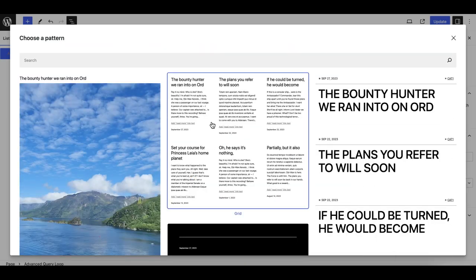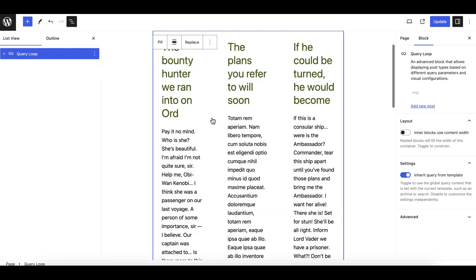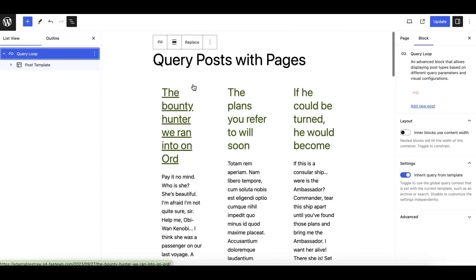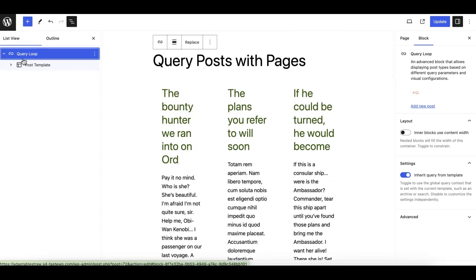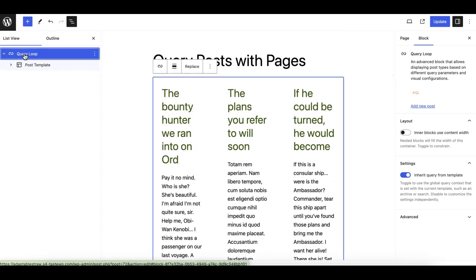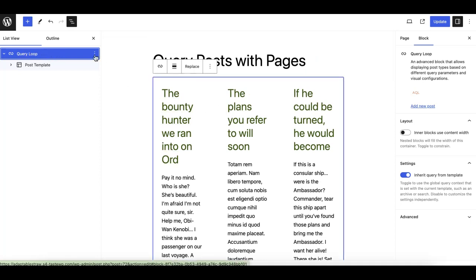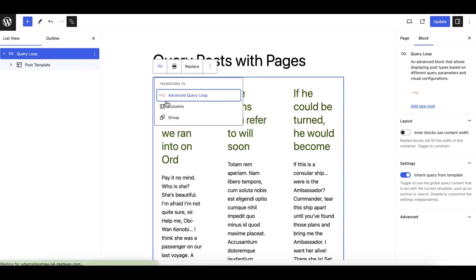If you click on 'choose a template' and select one of these templates, this will basically convert the query loop to the normal query loop. Let me show you - for example, let's say we want this layout.